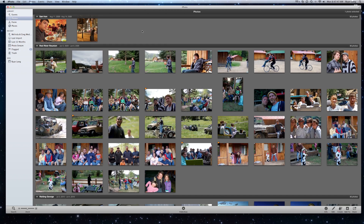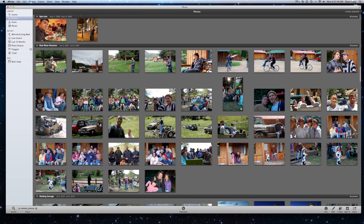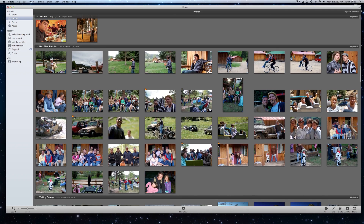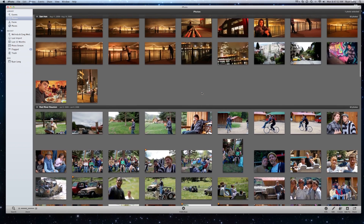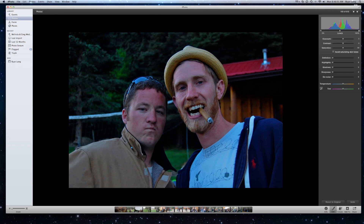The edit button can be found at the bottom right. I'm going to go ahead and choose a photo first and then go down to edit it. I'm going to choose this photo of my brother and my cousin, go down to the bottom right and hit edit. That brings the photo larger.